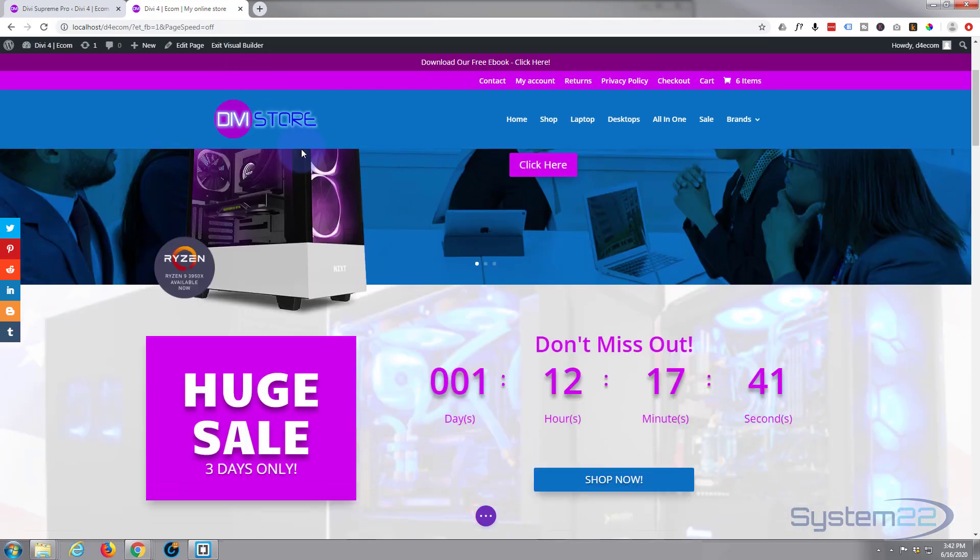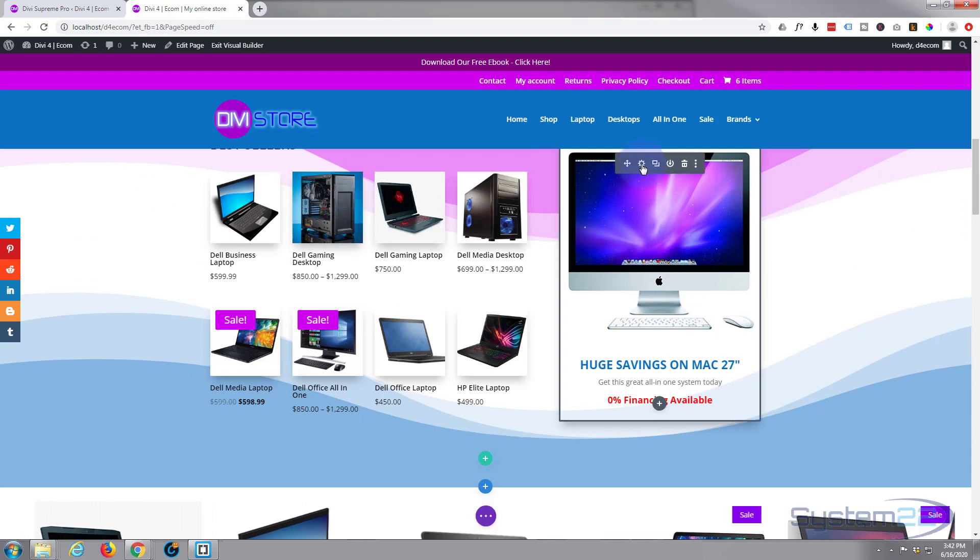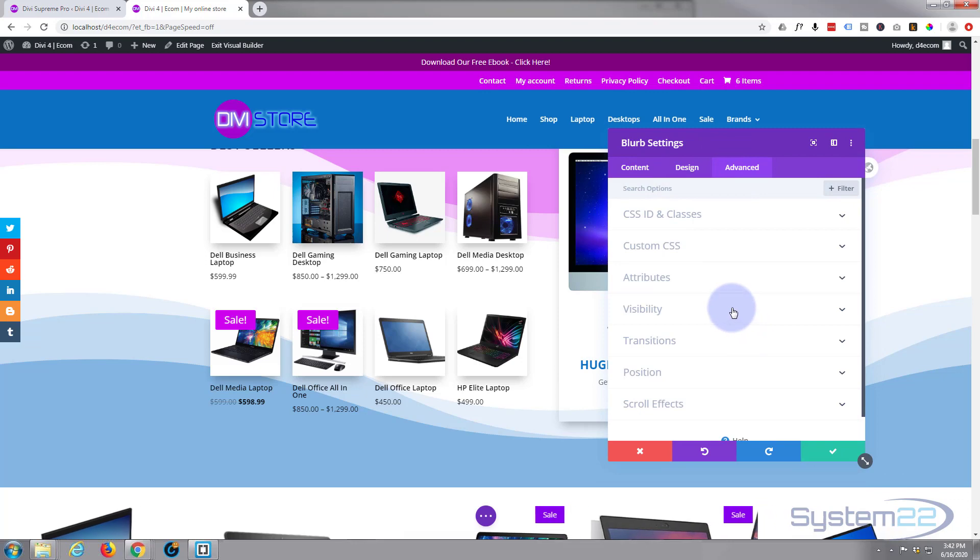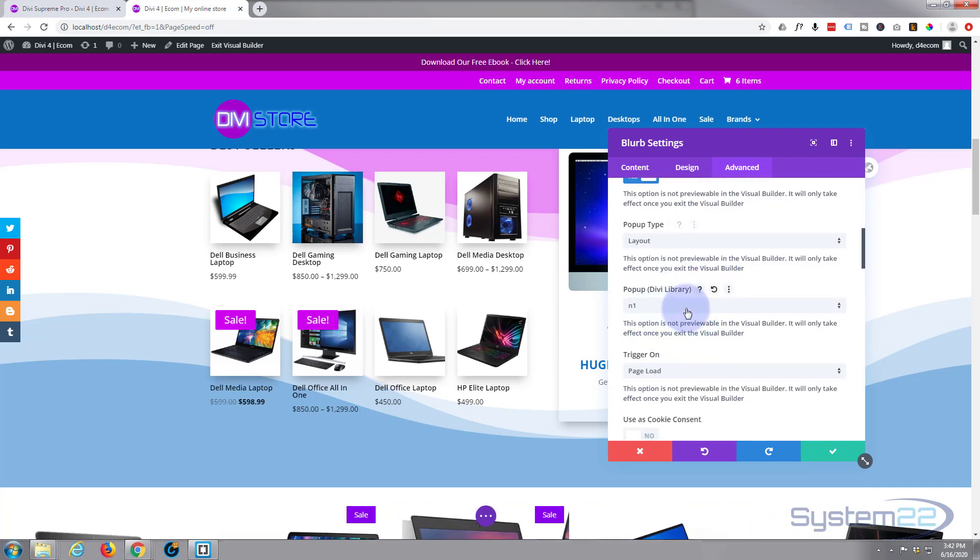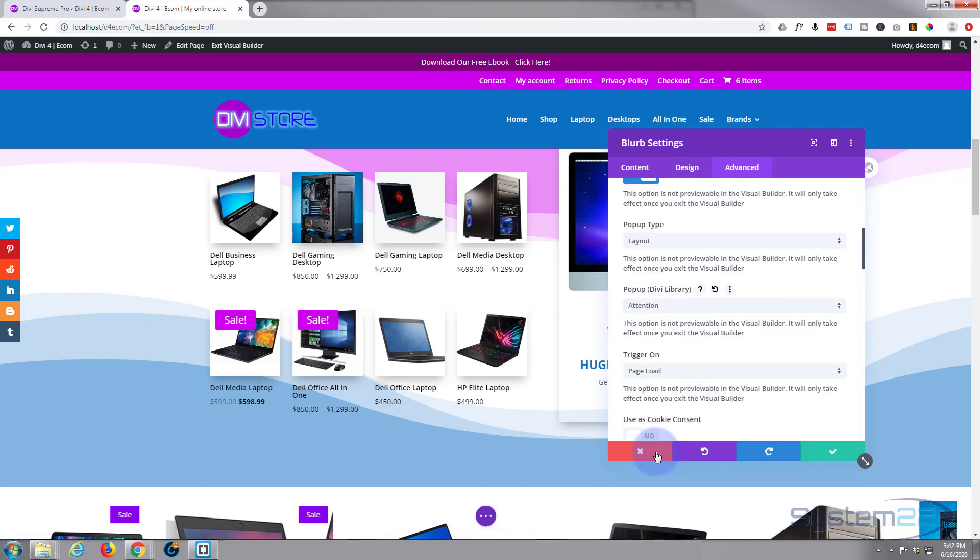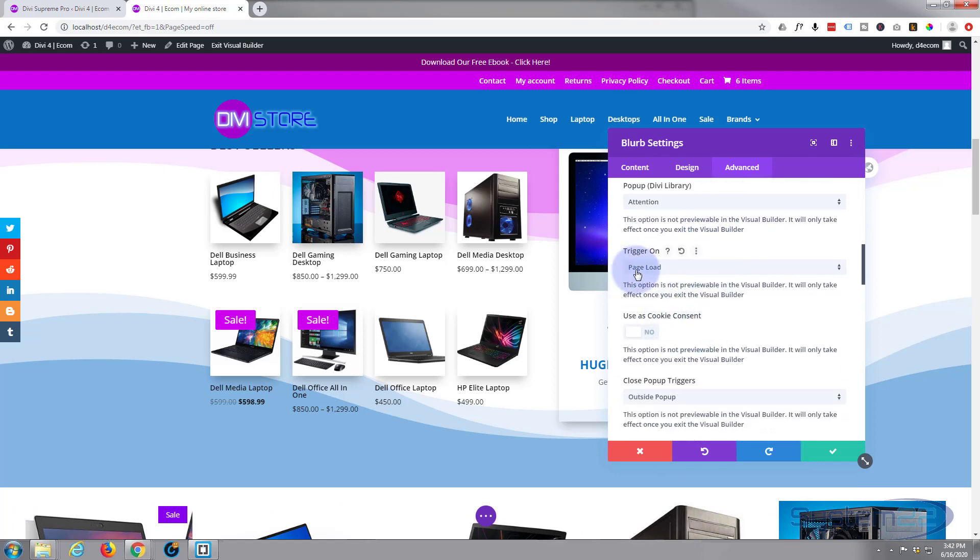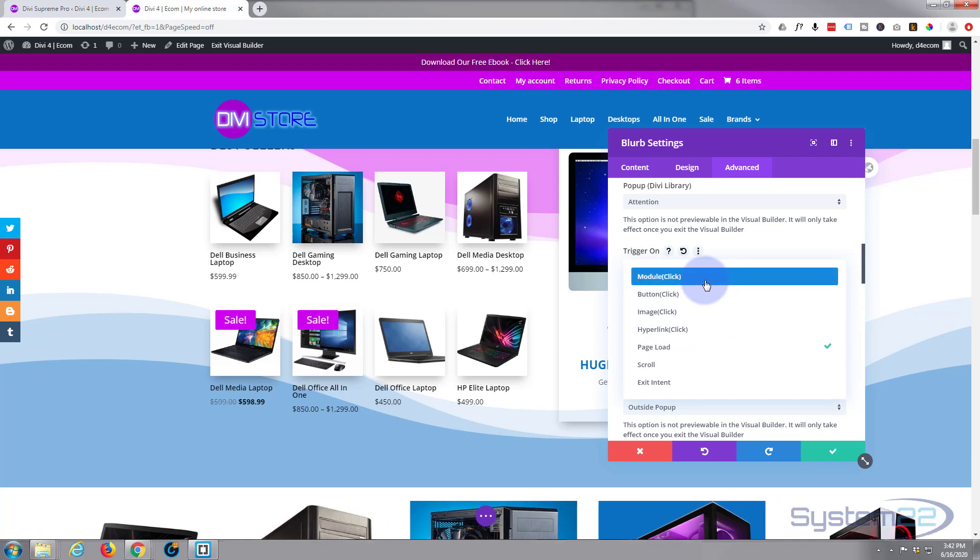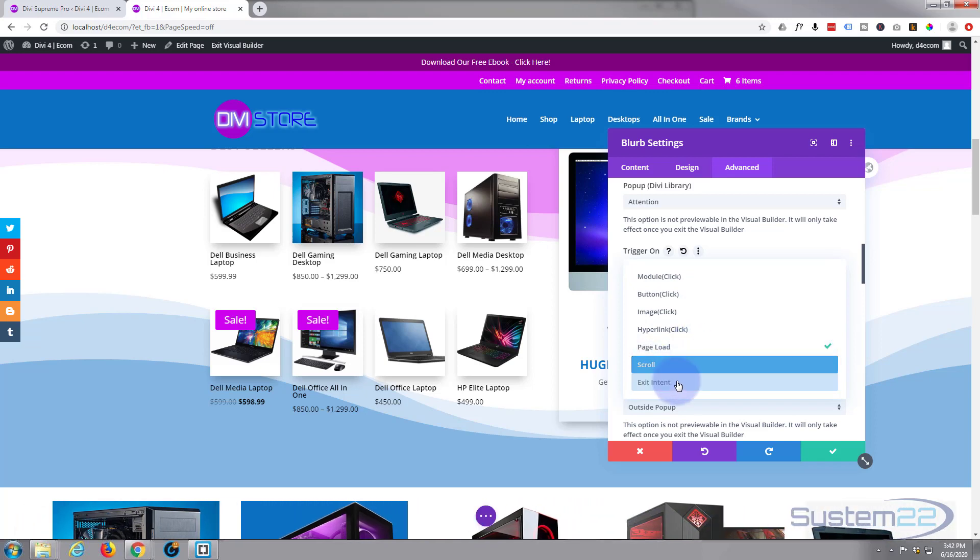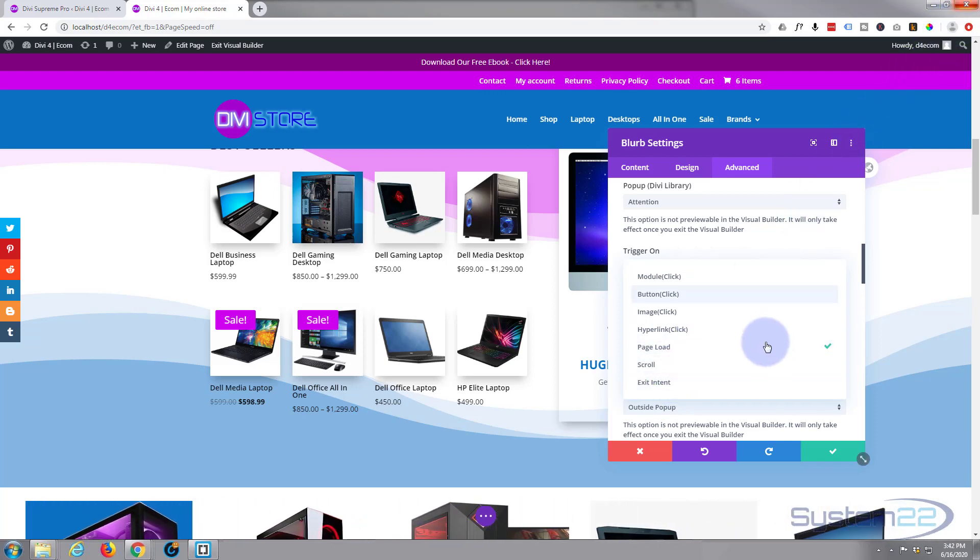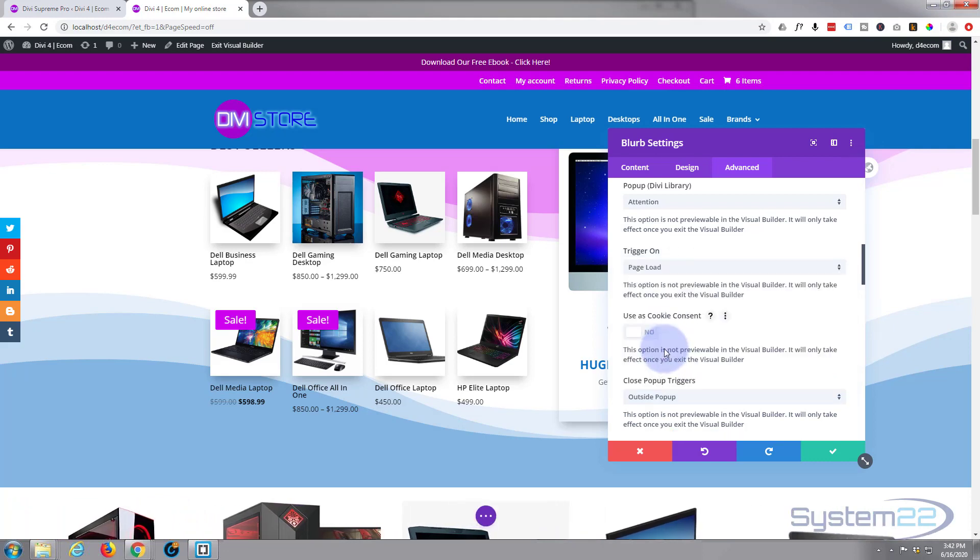Once the builder's reloaded, let's go down to where we were on this little module right here. Go back in there and we'll go back to advanced visibility. We've got our pop-up enabled. Let's choose the pop-up that we want. Now it should appear in our list. There it is at the bottom, attention. Now I want it to trigger on page load. That's great. You can trigger it on module click, button click, image click, hyperlink, page load which is what we want, scroll, or exit intent.